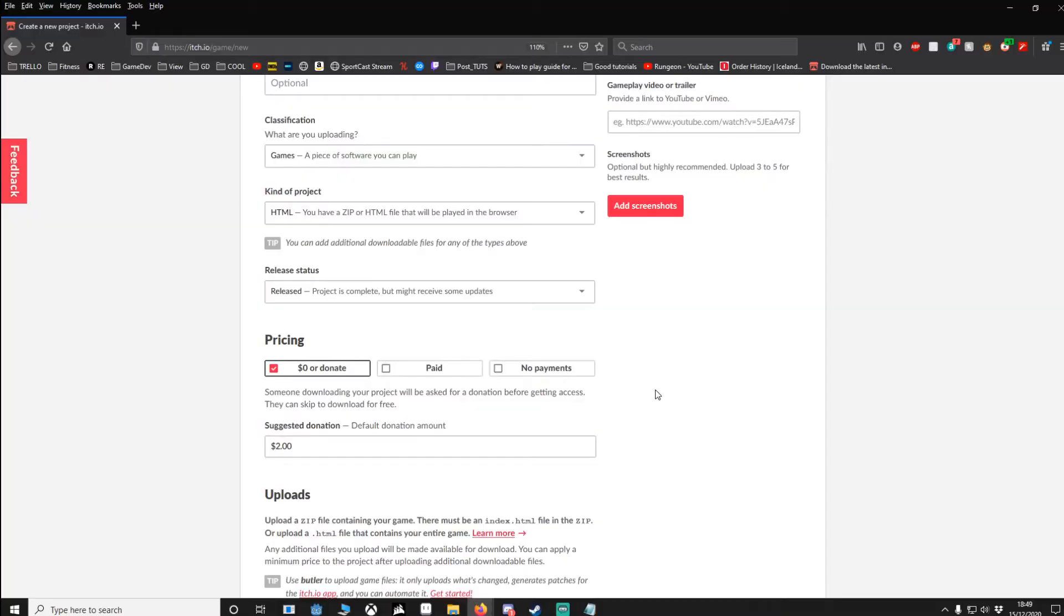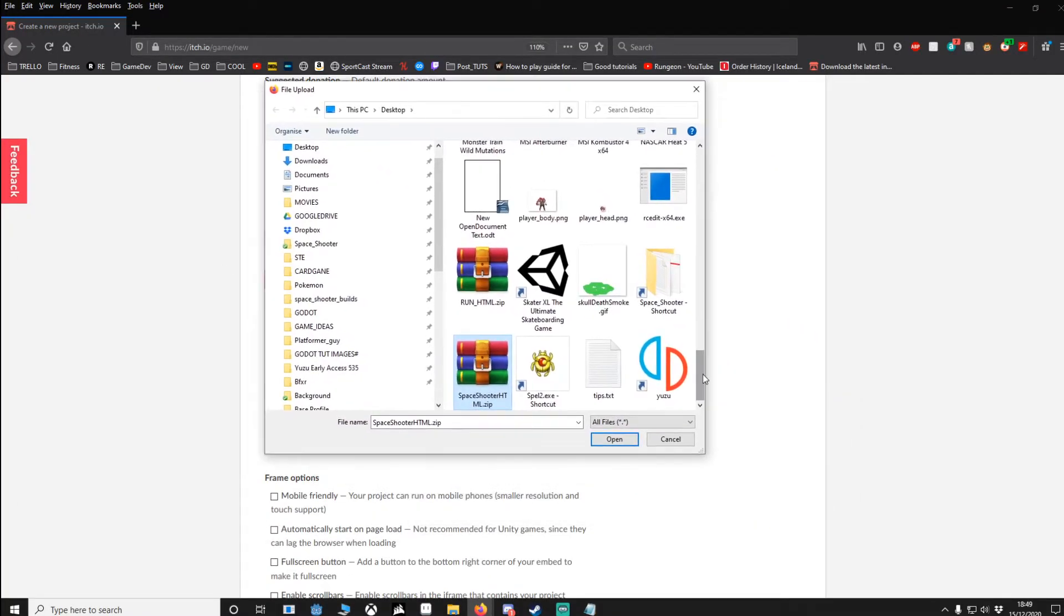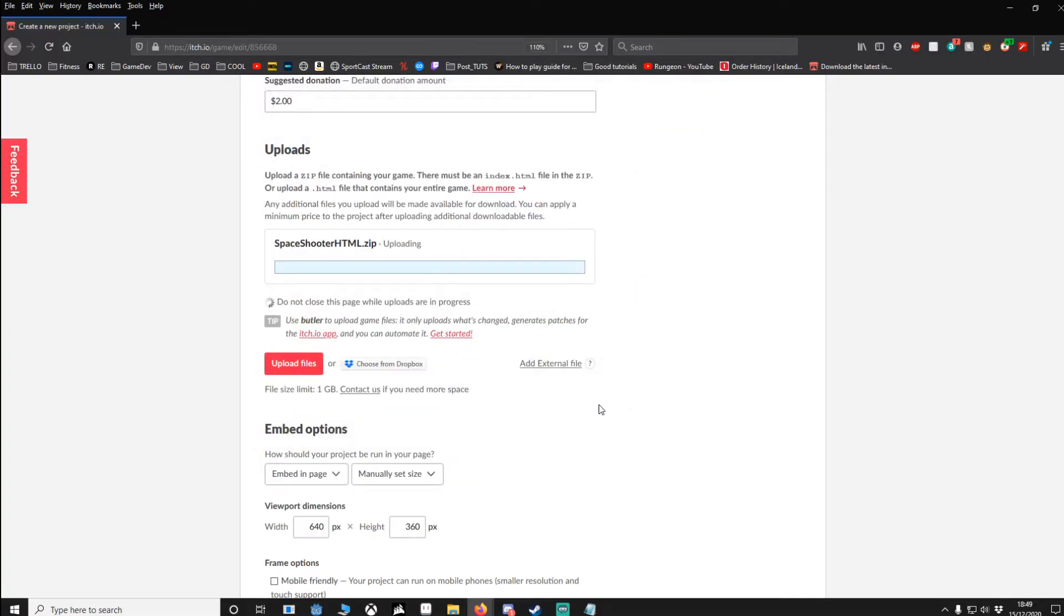Once you've done that, we're going to go down and we go to upload files. Find the file, here it is, so I'm going to open that. Now it's going to upload.